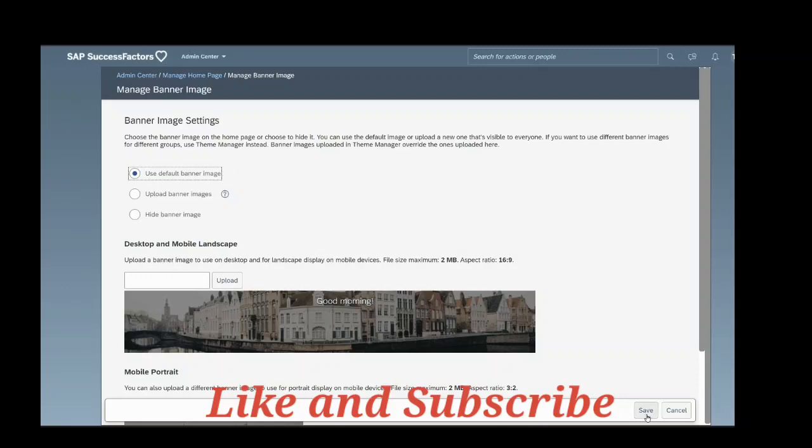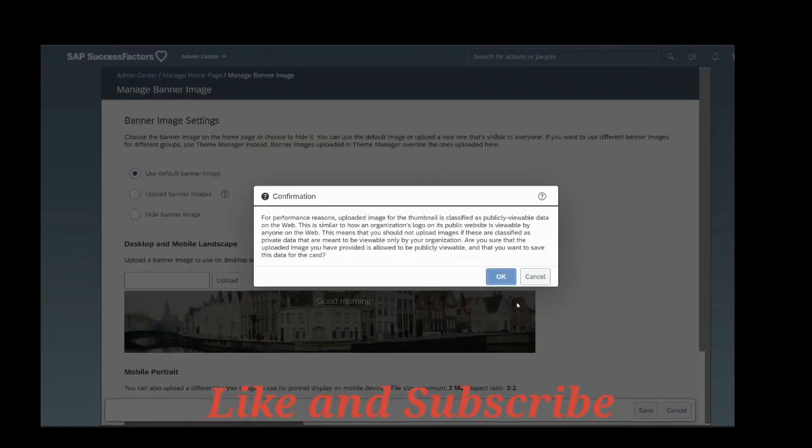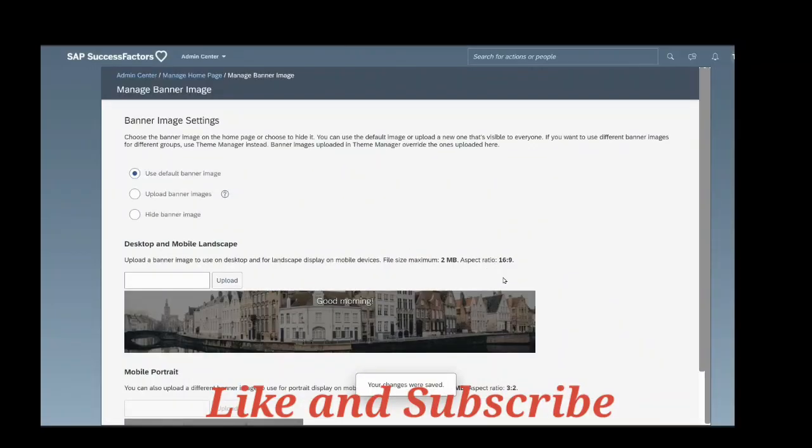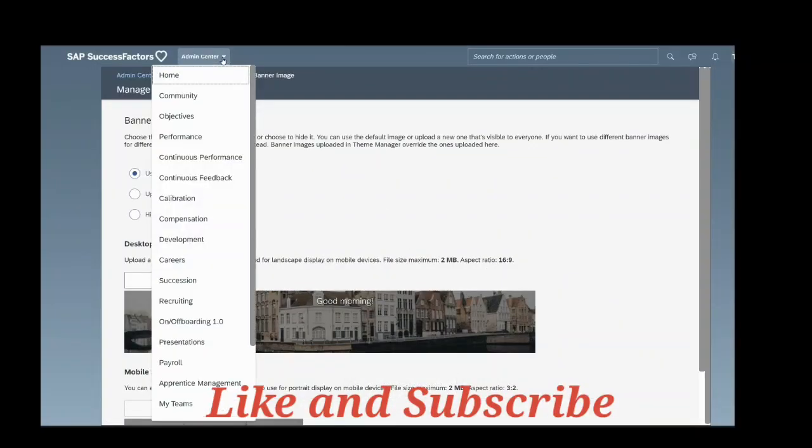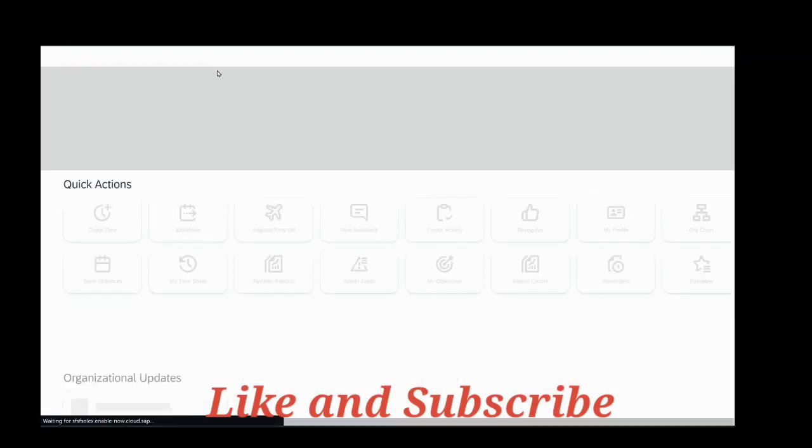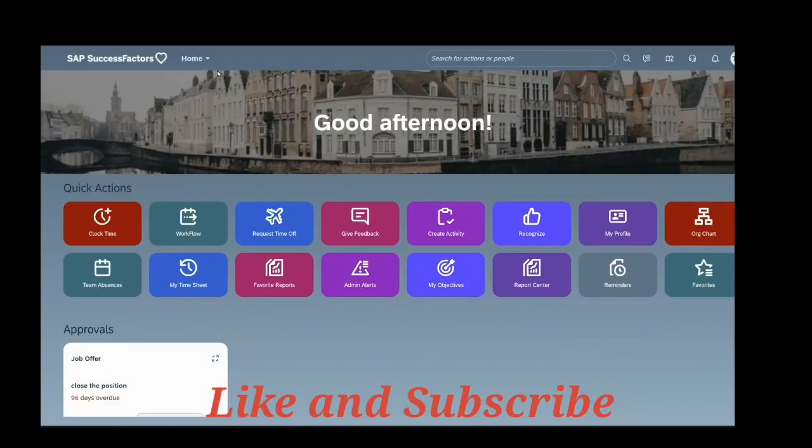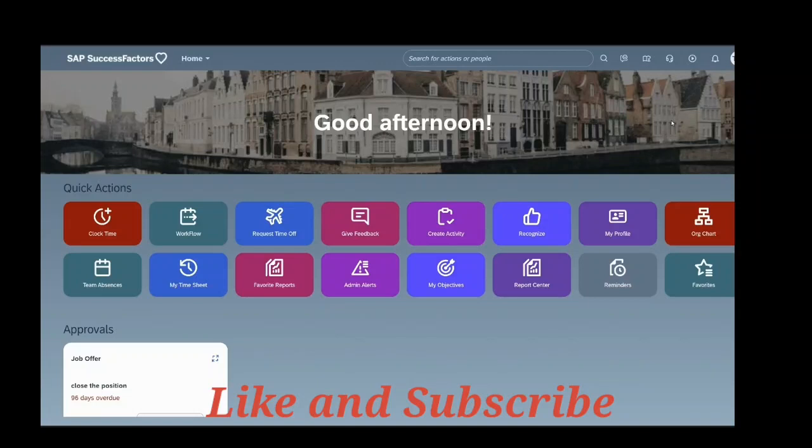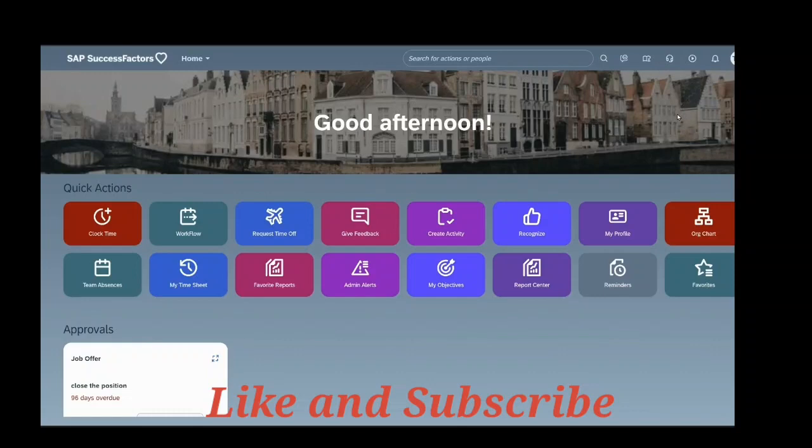Save this. Go to home. So you can see that the banner image has come up again. So this is how you set the banner image in SuccessFactors login. Thank you.